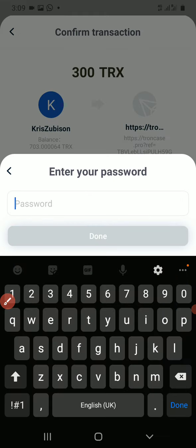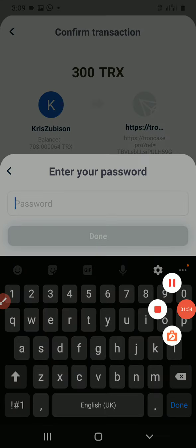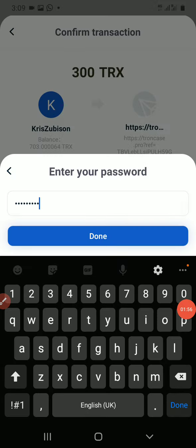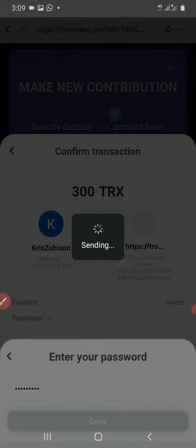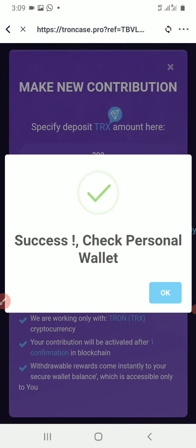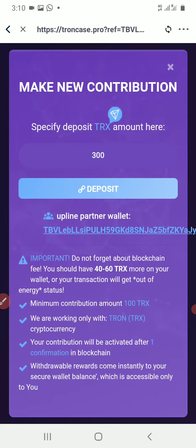Then you enter your password — I'm going to pause this video to enter my password. After entering your password, click on Done. That's all, very simple — successful!